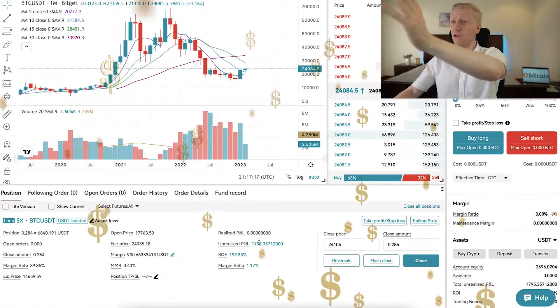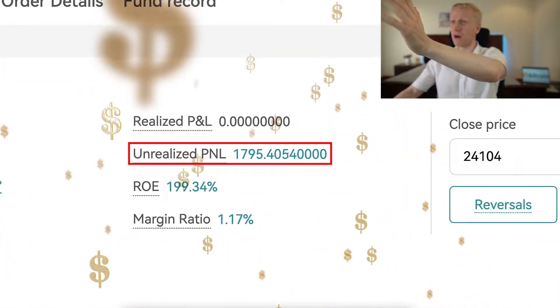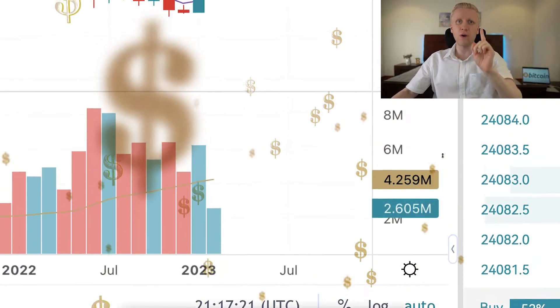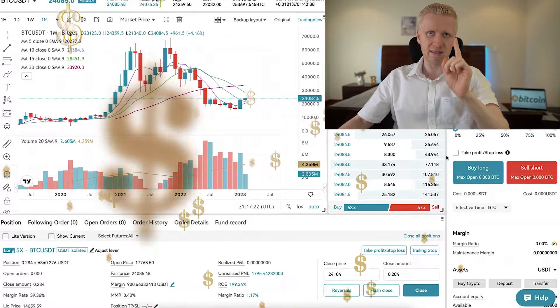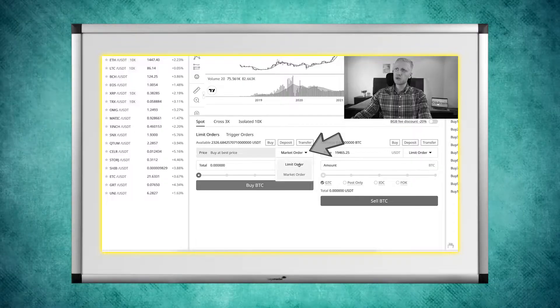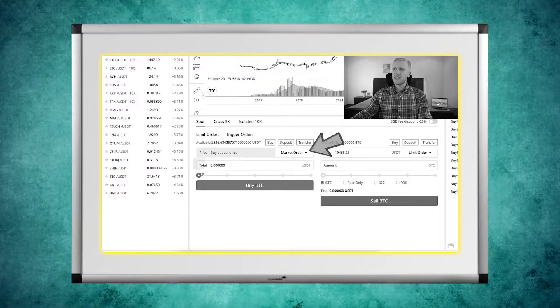As you can see on the screen, I have earned more than $1,795 with just one trade on BitCat. And you saw in my previous video click-by-click how to trade on BitCat.